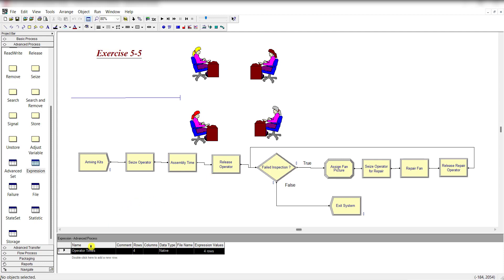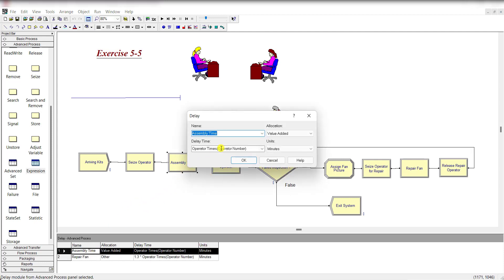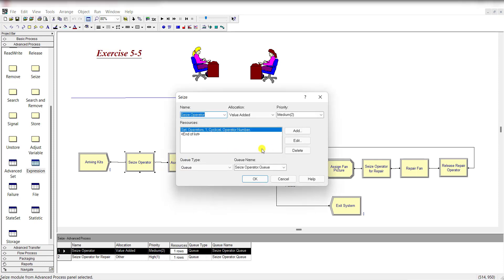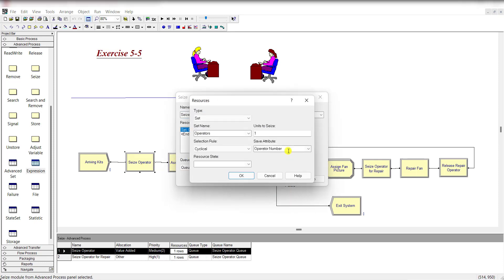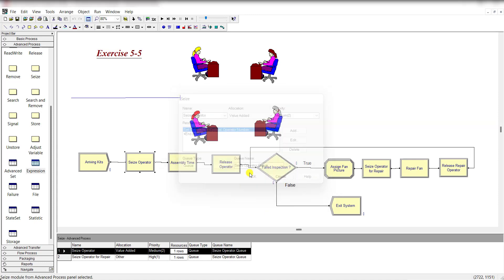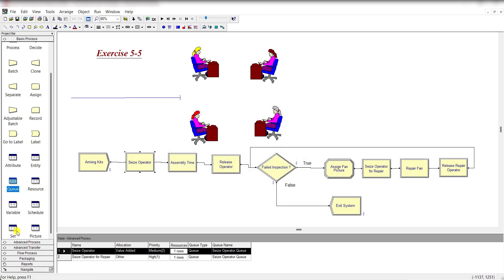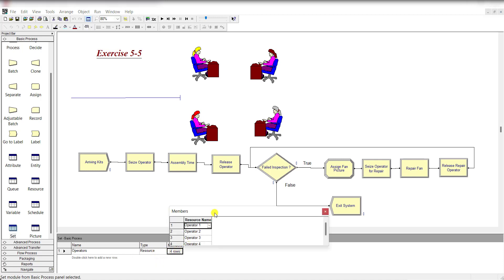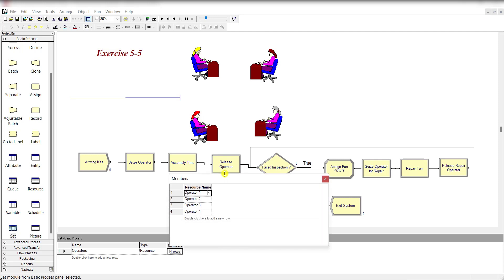That operator time is actually this first one, the Operator Times, and for a specific operator you need to define the Operator Number. This Operator Number is defined under the Seize module. This operator number comes from the basic process Set spreadsheet.